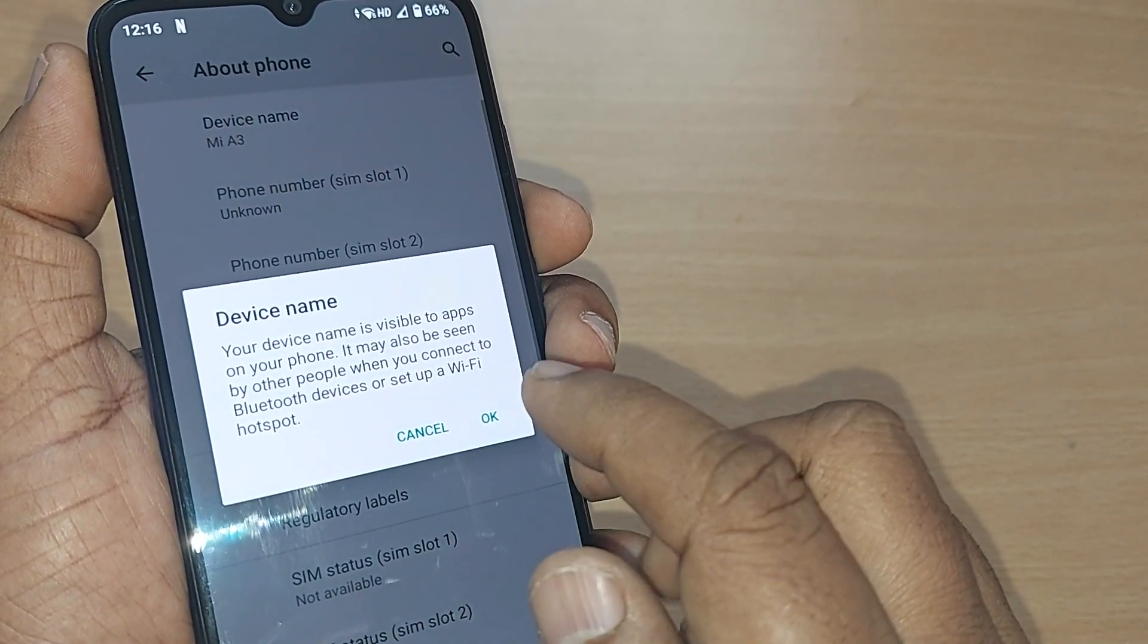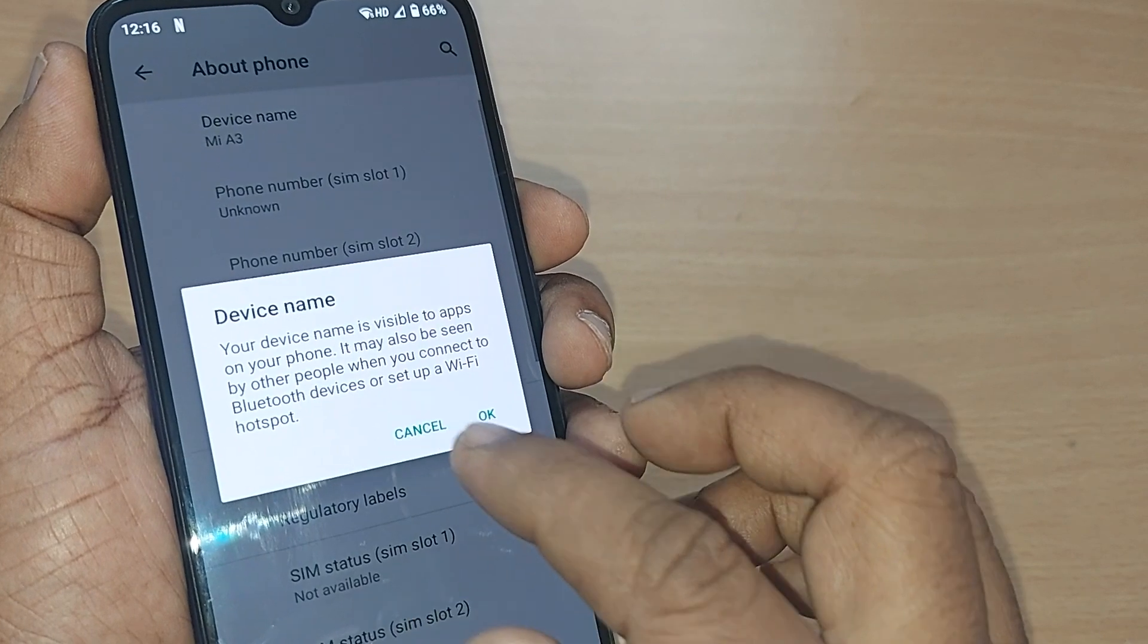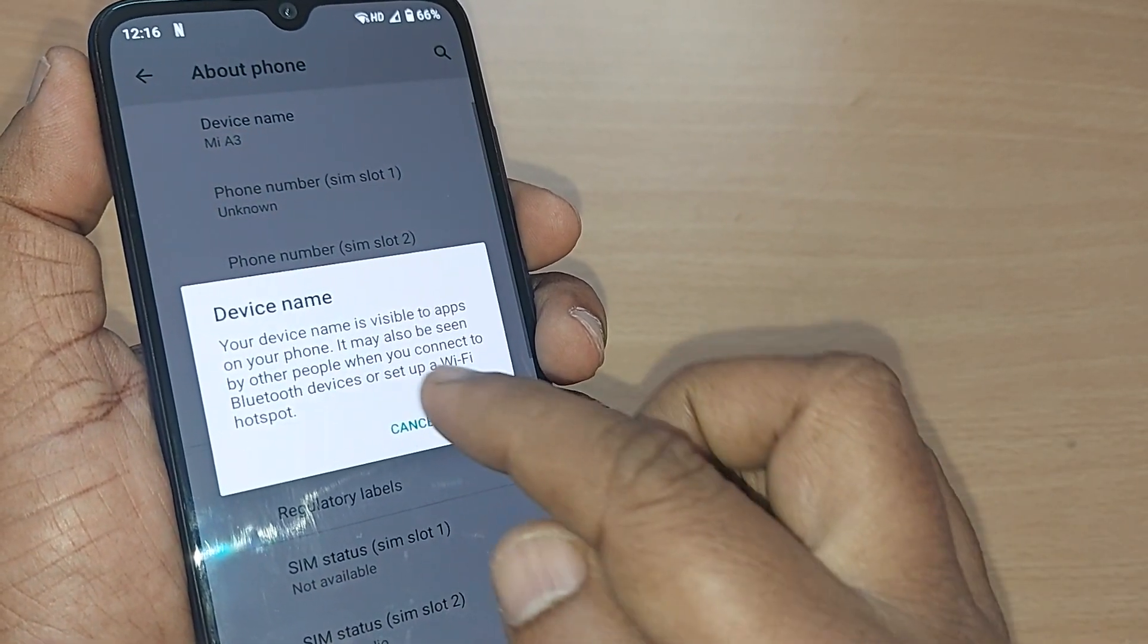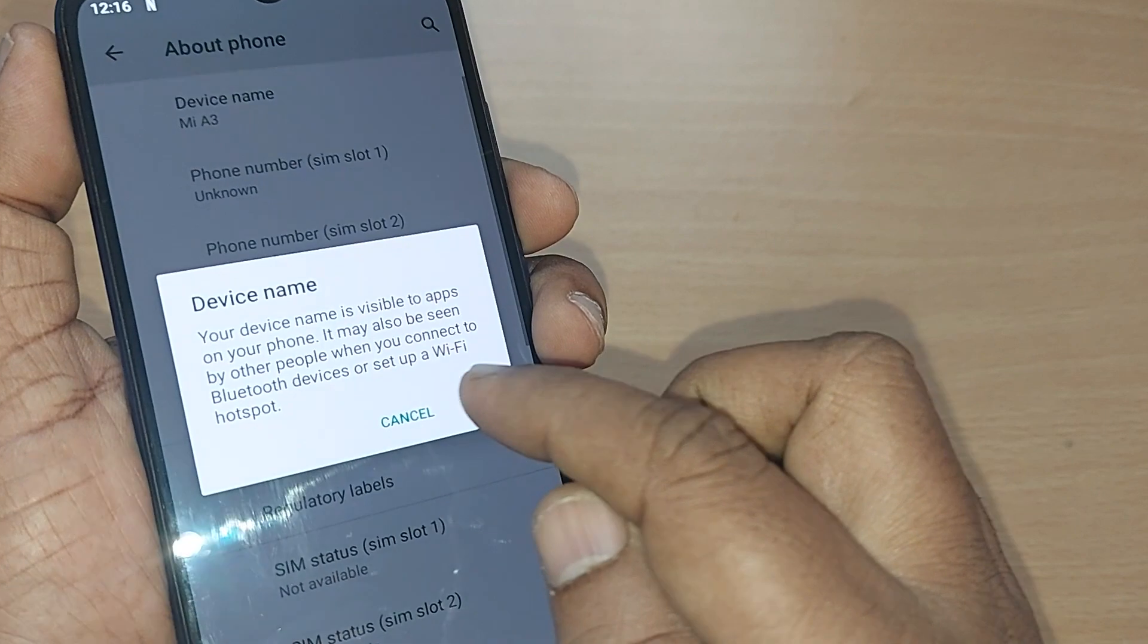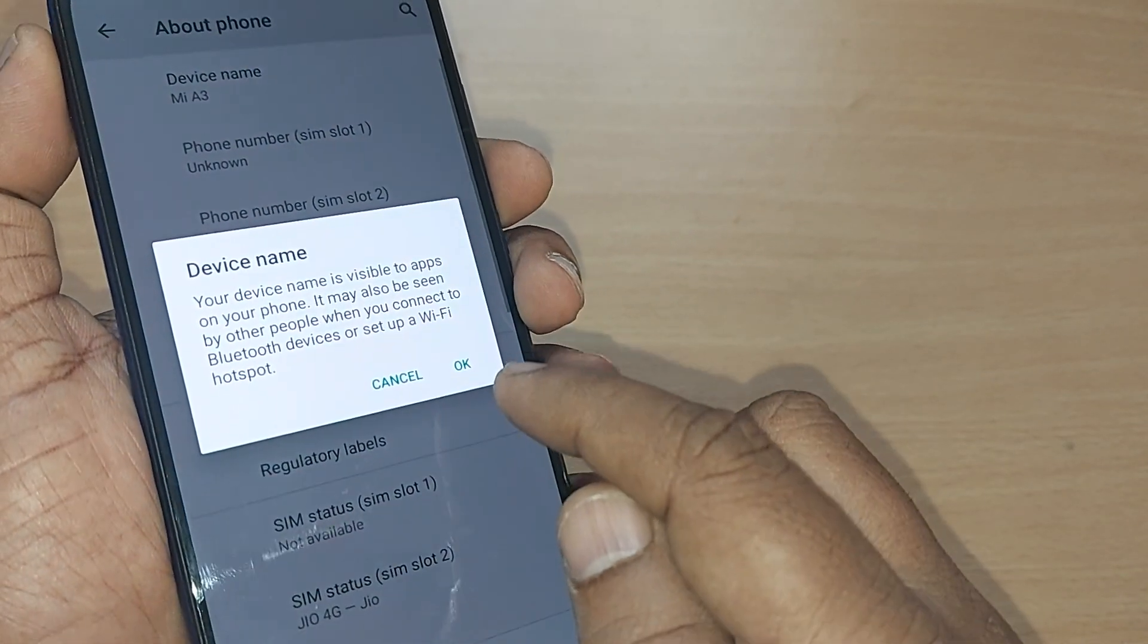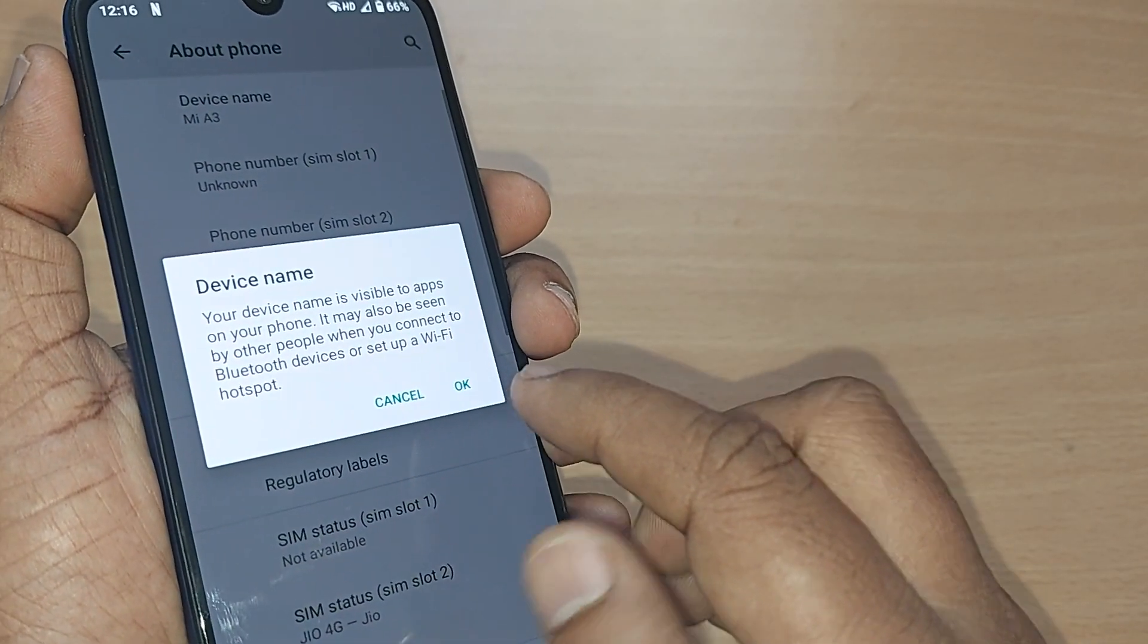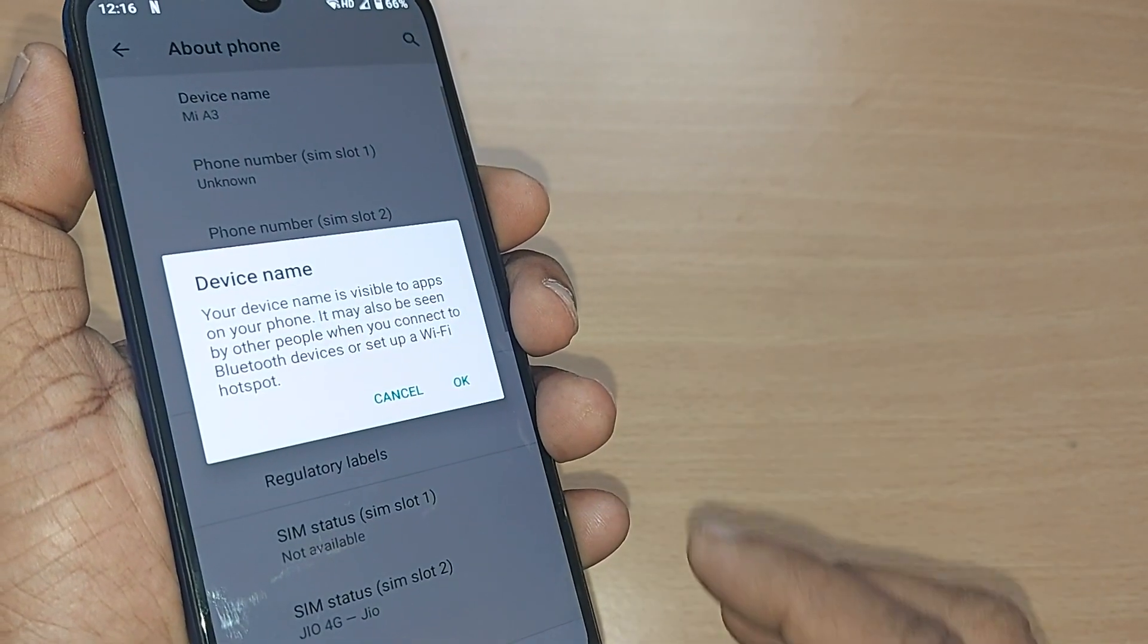Device name is visible to apps on your phone. It may also be seen by other people when you connect to Bluetooth devices or set up Wi-Fi hotspot. Whomever you are showing, this device would be now onwards would be shown as whichever you selected the name. Just make it OK, that's all.